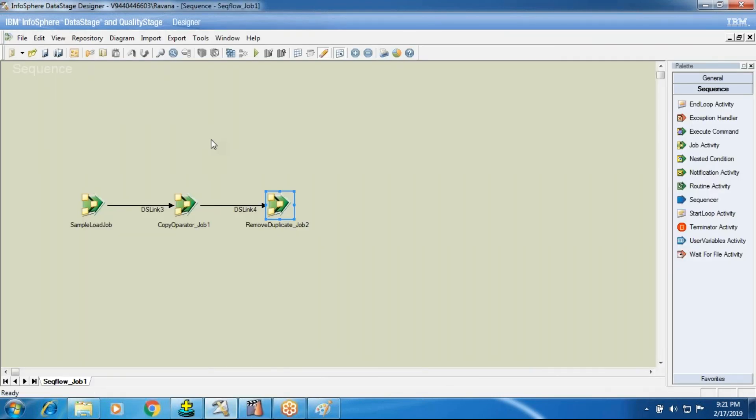We have just seen how to create a sequence job and how to call a parallel job in two ways — by dragging the job onto the canvas, or by calling the job activity onto the canvas and browsing for the job name in the repository. To connect further, we will see how to control the jobs: if this job is success then only the second job should run, if second job is success then only the third should run, and if any one job fails the total sequence should abort. We will see that in the next sessions. Thanks for watching this video.